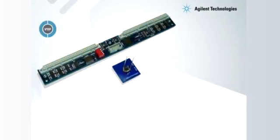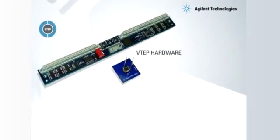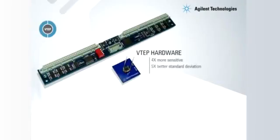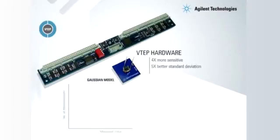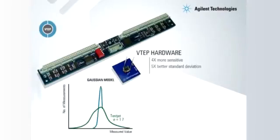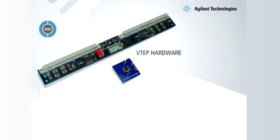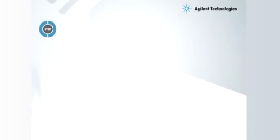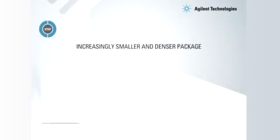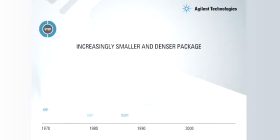The core to VTEP version 2 is the original VTEP engine. Its combination of hardware and software delivers a performance which is four times more sensitive and five times better in standard deviation than its predecessor, Test Jet. This is necessary to meet today's test demands as packaging pitch becomes denser and smaller in size.